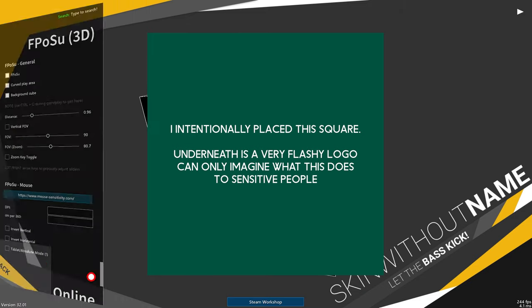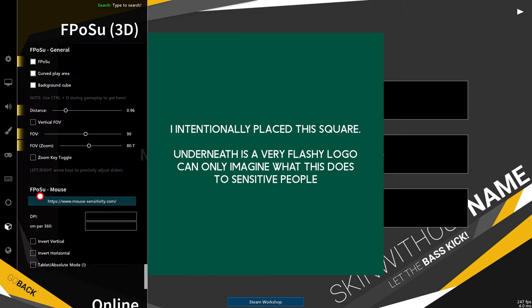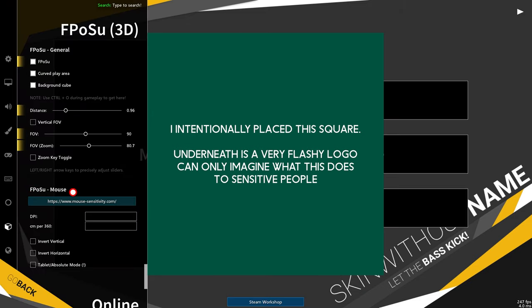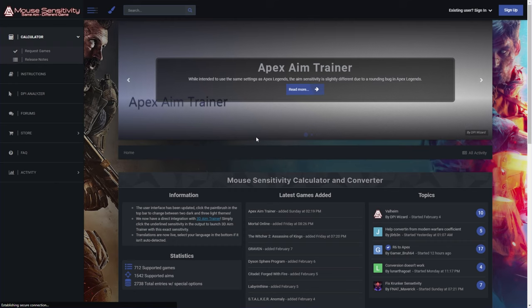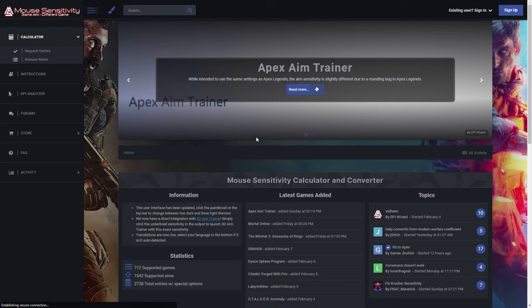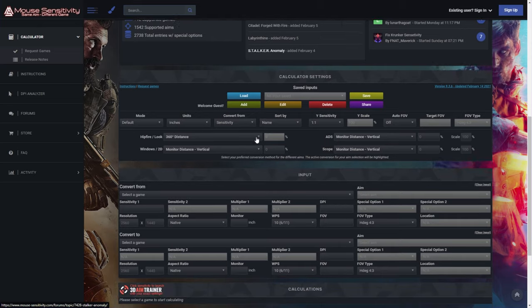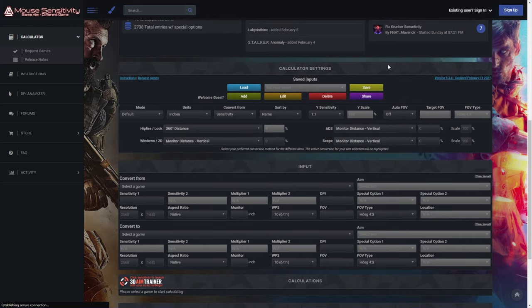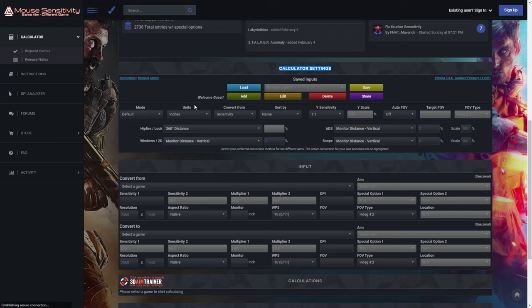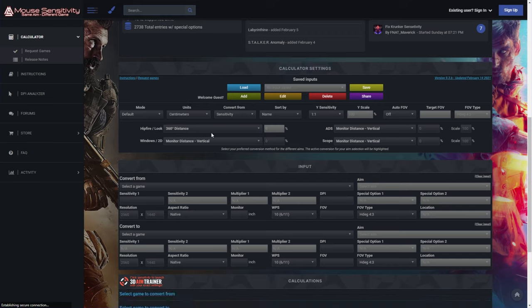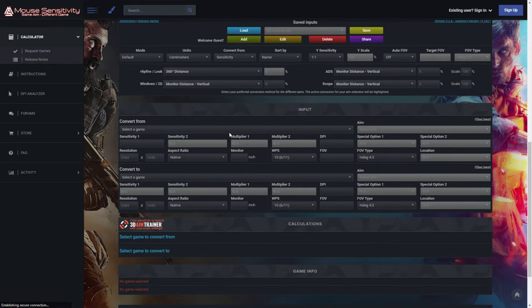I'd only focus on this down here, FPosu mouse. Simply just click on this link over here and a browser page will open up. Simply scroll down and you'll see a whole bunch of info over here. Right over here under calculator settings, we're looking for the units section. Change it from inches to centimeters.